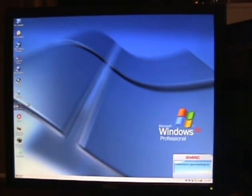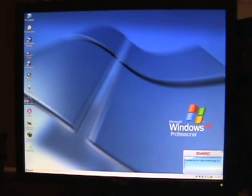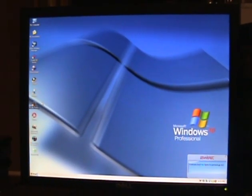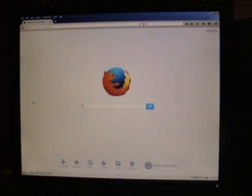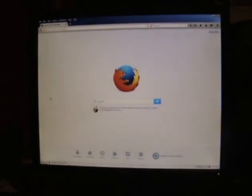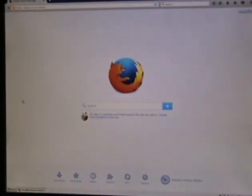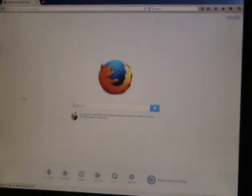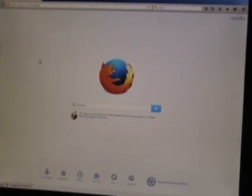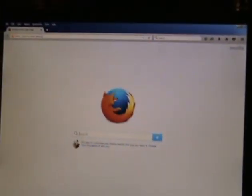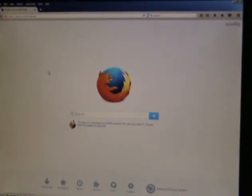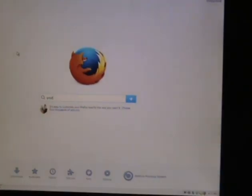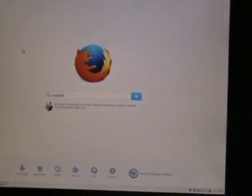Now even though this thing does run Windows XP rather well, it is still a nearly 20-year-old computer. So it doesn't exactly zip through any modern or even modern-ish programs. But I'll just give you an example of what it's capable of. I'll go ahead and type in YouTube right here.